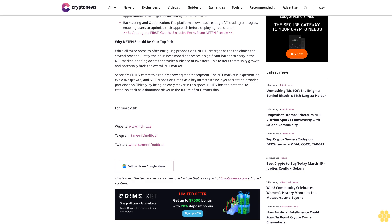Be among the first to get the exclusive perks from NFTFN presale. Why NFTFN should be your top pick: While all three presales offer intriguing propositions, NFTFN emerges as the top choice for several reasons. Firstly, their business model addresses a significant barrier to entry in the NFT market, opening doors for a wider audience of investors. This fosters community growth and potentially fuels the overall NFT market.